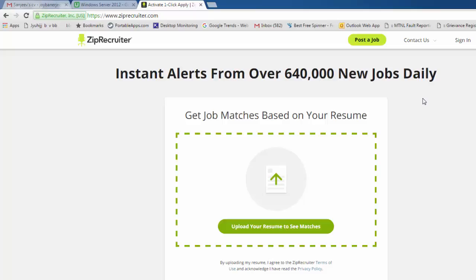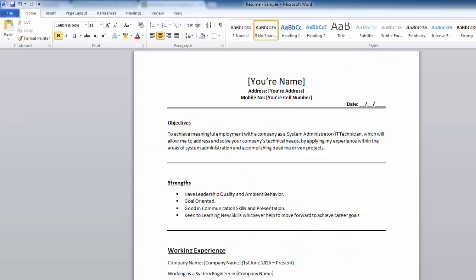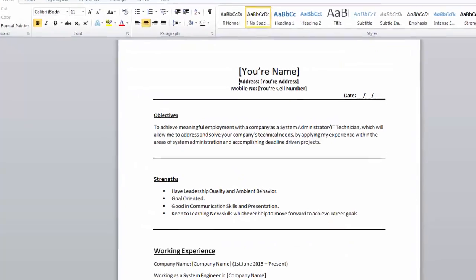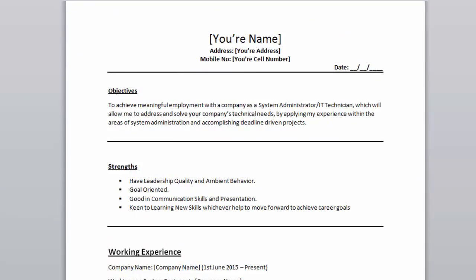Let me tell you how you need to draft your resume. I've created a sample one for you and I will be uploading that resume so you can download and modify it as you want. I've divided it into a few sections: you need to put your name, your address, and your cell number.